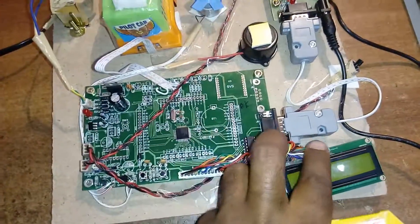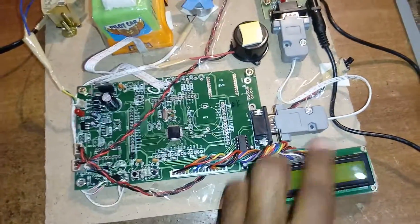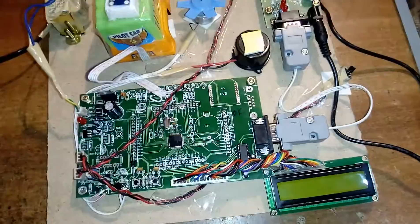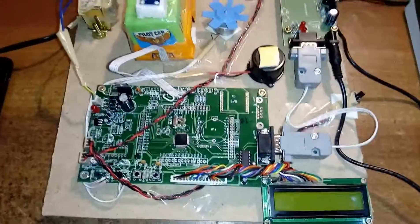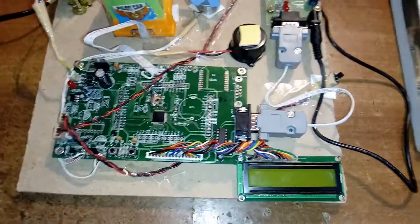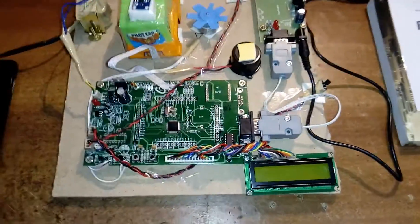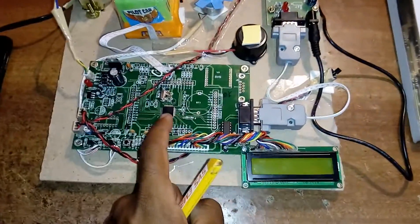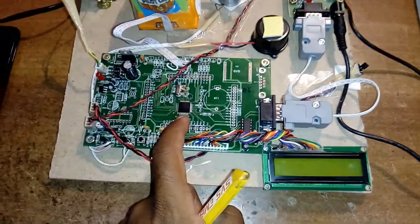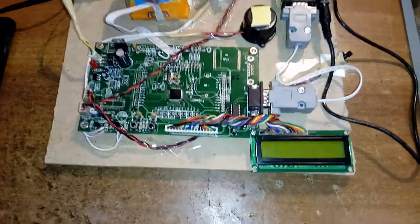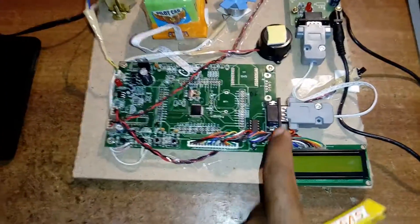Port 0 is connected to the 16 by 2 LCD display, character LCD display. Whatever the process is going on in the controller, that should be displayed on the LCD.